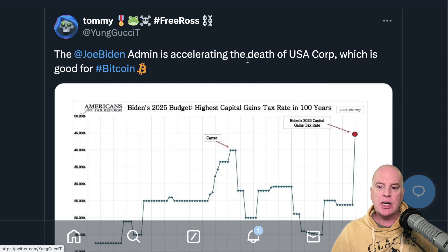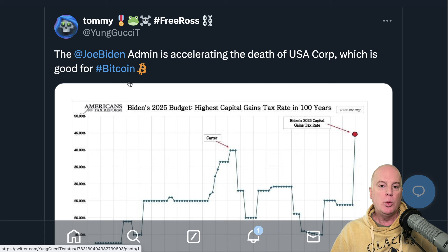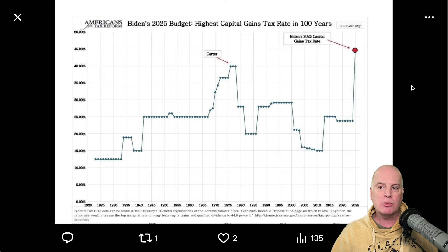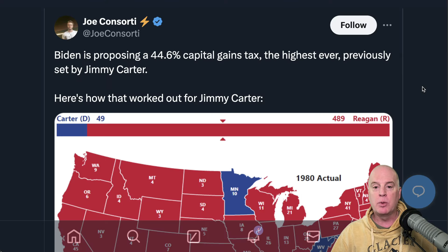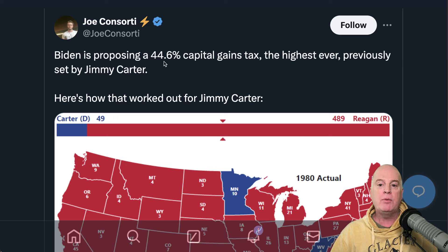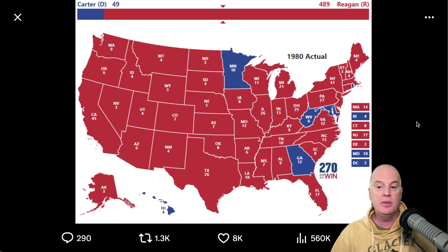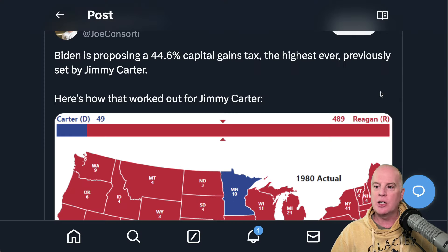The Joe Biden administration is accelerating the death of the US dollar, which is good for Bitcoin. In his 2025 budget, he's going to include the highest capital gains tax rate in a hundred years: a 44.6% capital gains tax, the highest ever — previously set by Jimmy Carter. Here's how that worked out for Jimmy Carter. Nobody likes this; it's not going to work.